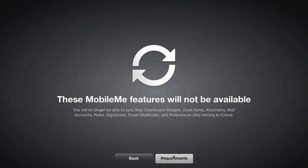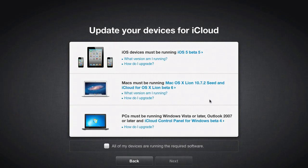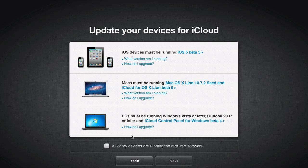Let's take a look at the requirements here. You're going to need your device running iOS 5, Beta 5, to update all your devices for iCloud at this point. And I do have 10.7.2 and iCloud Beta 6 currently running on my computer.